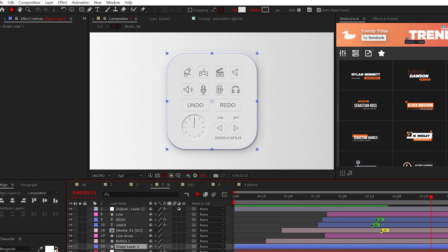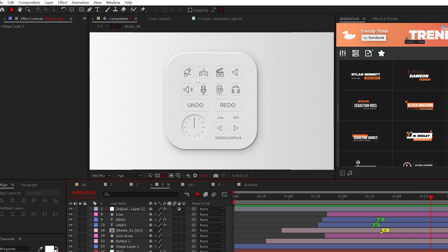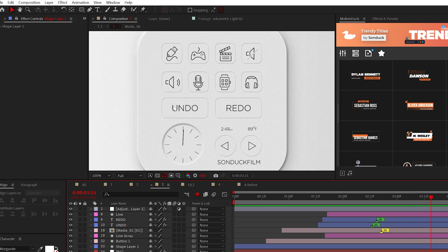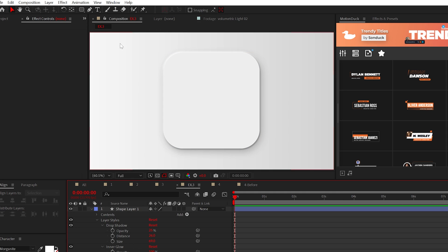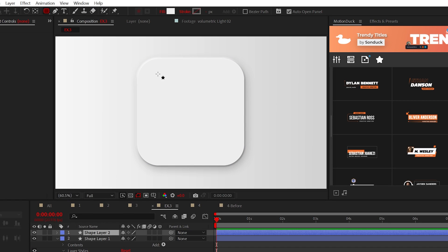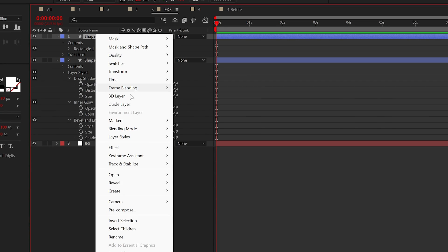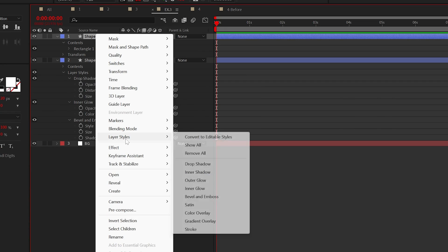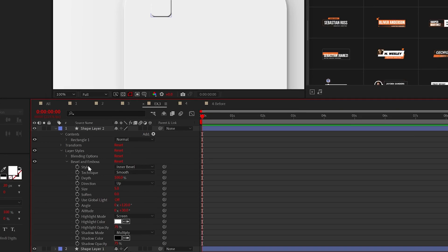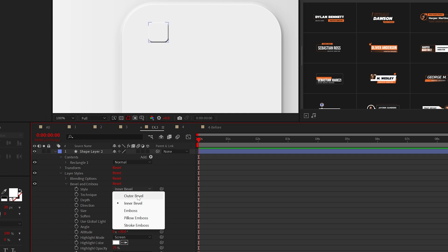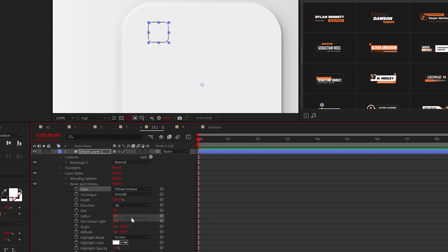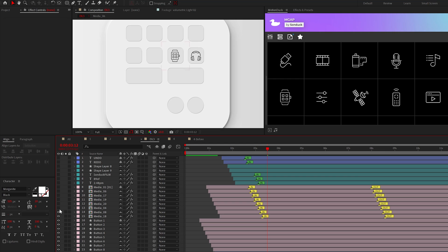Now, if you want to engrave objects inside of your master graphic, create those shapes, and then apply the bevel and emboss effect. Just set the style to pillow emboss, and the size to zero.